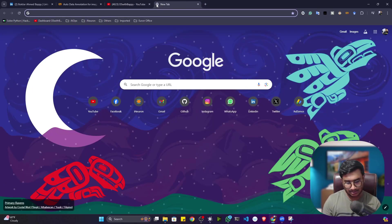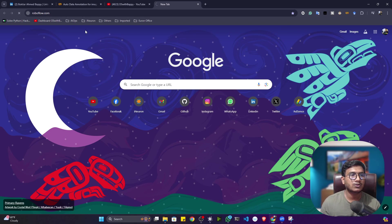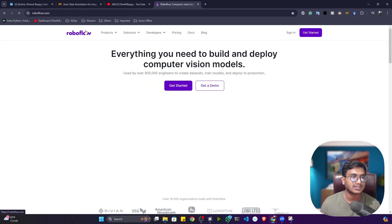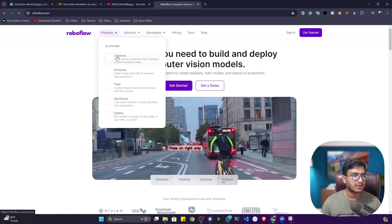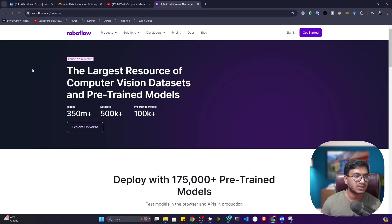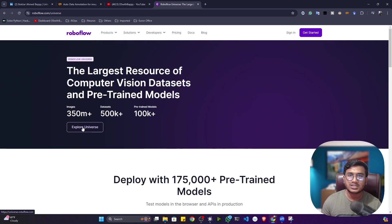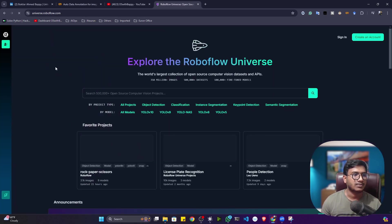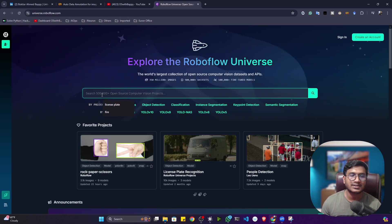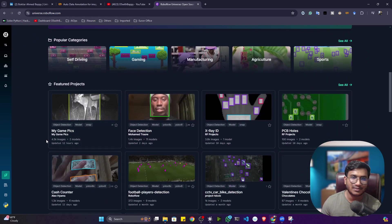If you don't want to annotate your data, you can visit a website called Roboflow — roboflow.com. Roboflow provides lots of computer vision tools and technology. They have one product called Universe, which is an open-source platform where you can get all kinds of computer vision-related data — object detection, image segmentation, classification, keypoint detection. All kinds of datasets are available here, already annotated.